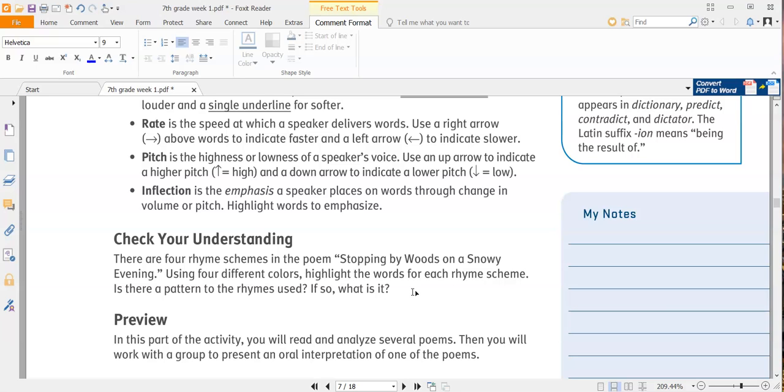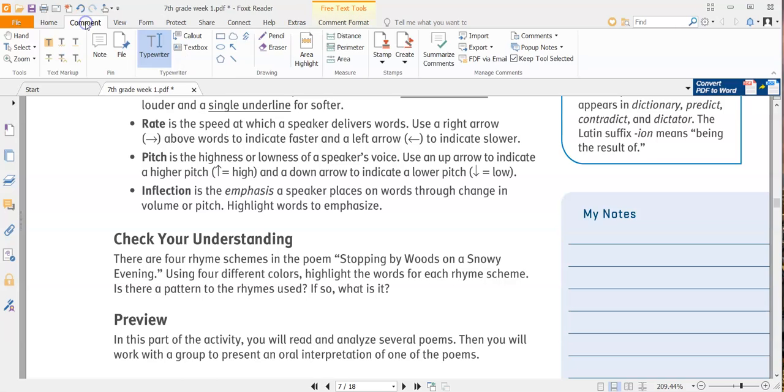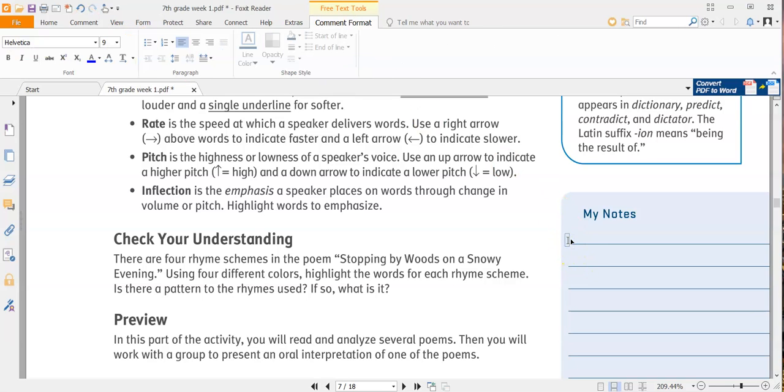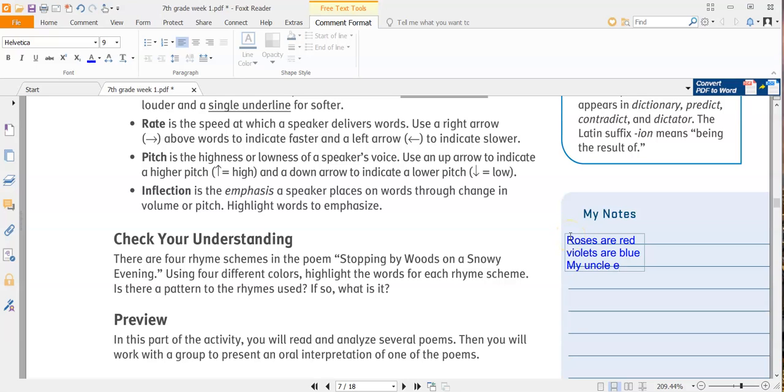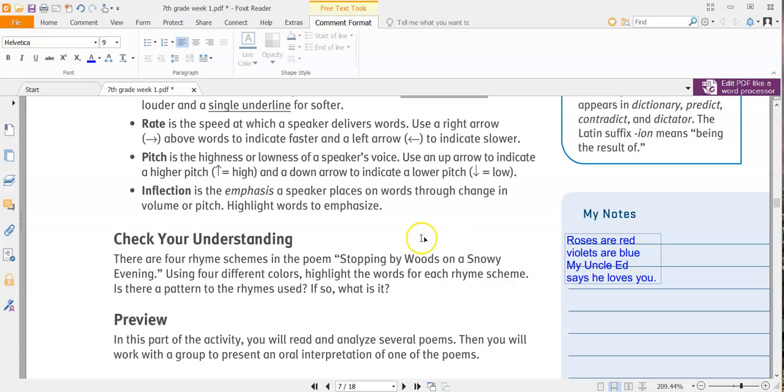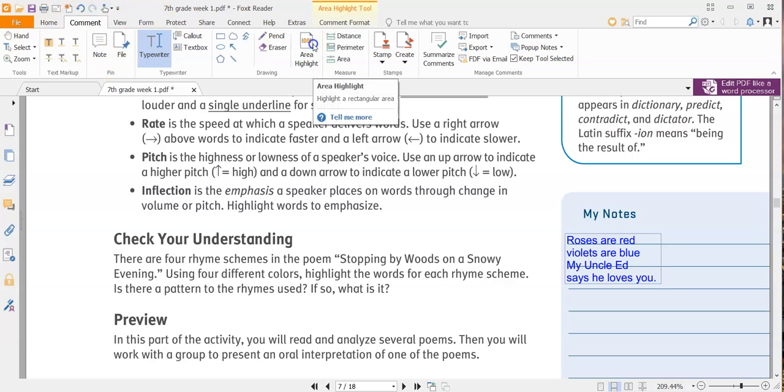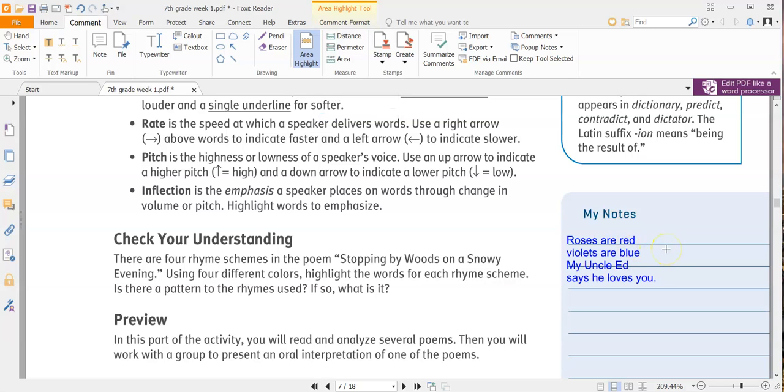So you may not understand what rhyme scheme is, so really quickly, I'm going to give you a very brief tutorial. Roses are red, violets are blue, and my uncle Ed says he loves you. So weird little poem that I just made. It says using four different colors, highlight the words for each rhyme scheme. So what we're going to be doing is going to our highlight tool under the comment section, grab area highlight.